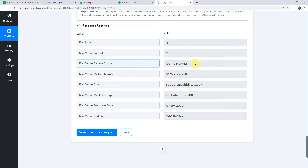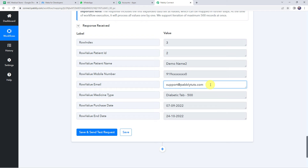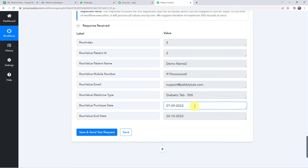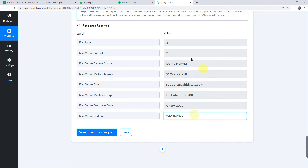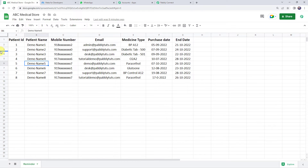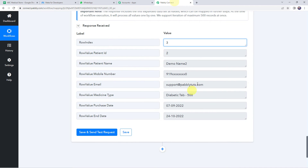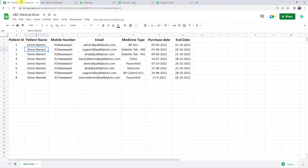Here we can find the patient name as Demo Name 2, along with patient ID, mobile number, email address, medicine type, purchase date and end date. It was row index three. Checking the Google Sheet, row index three shows the patient name as Demo Name 2 — the same details are captured in Pabbly Connect. Now we are going to send the reminder message to this particular customer on his WhatsApp number.